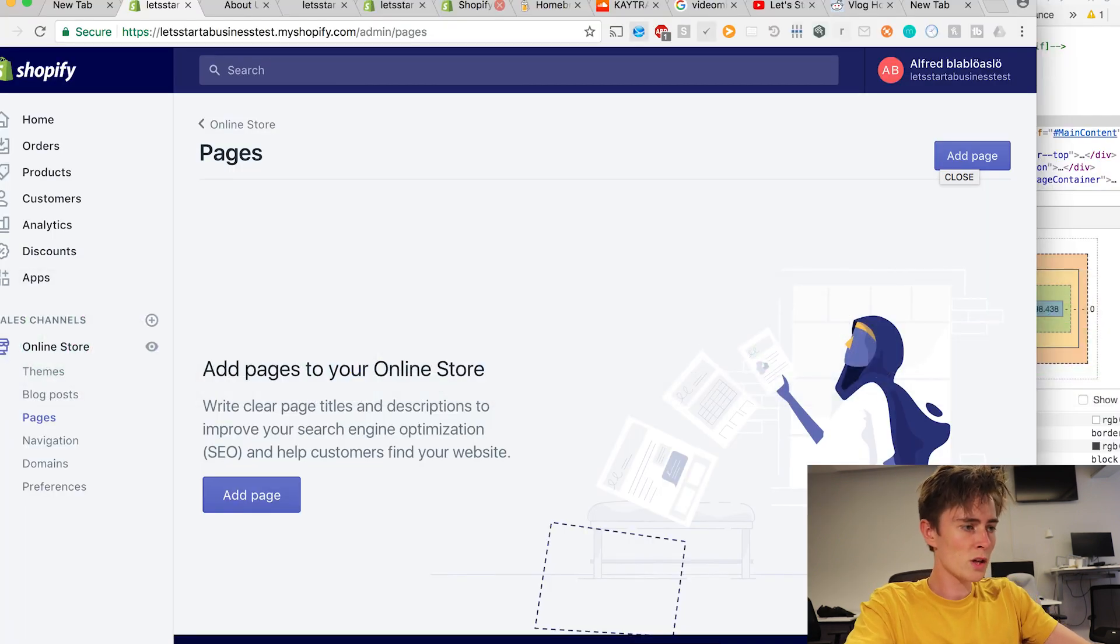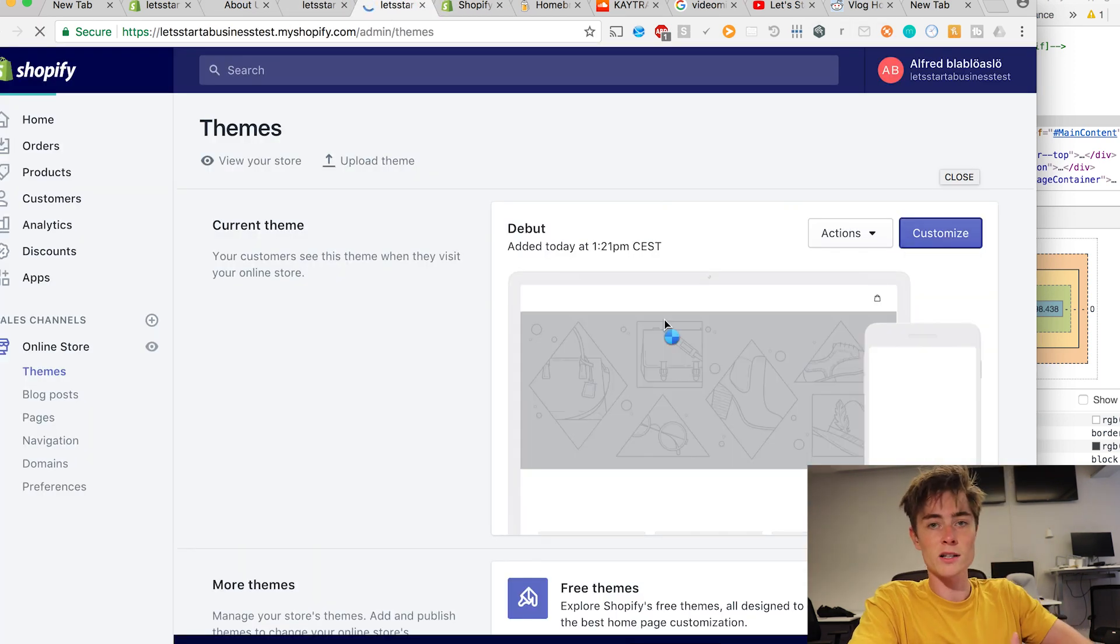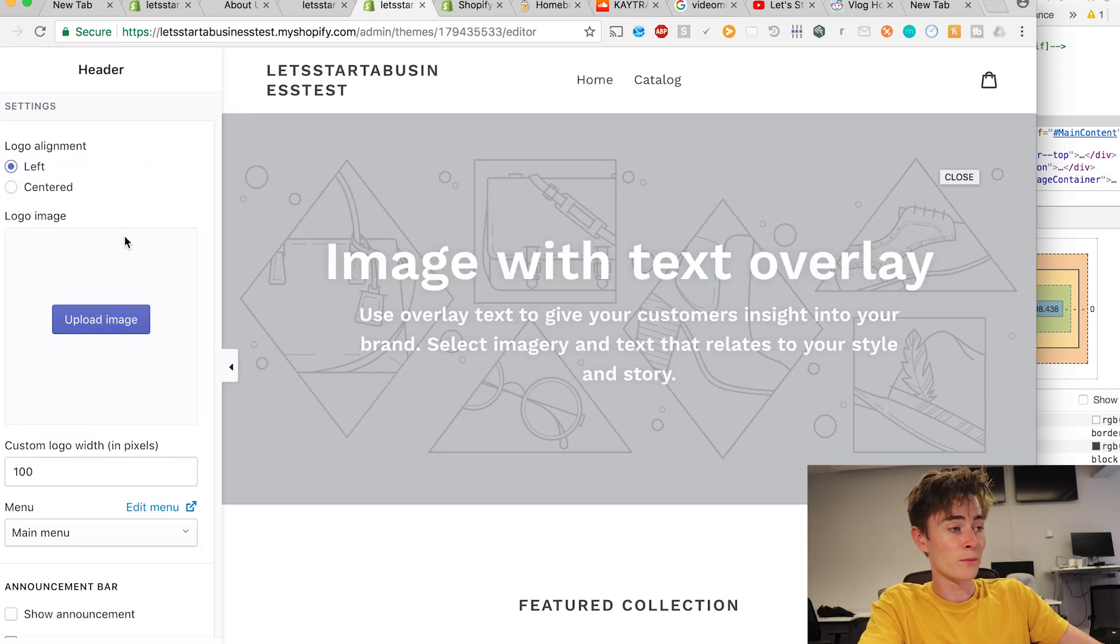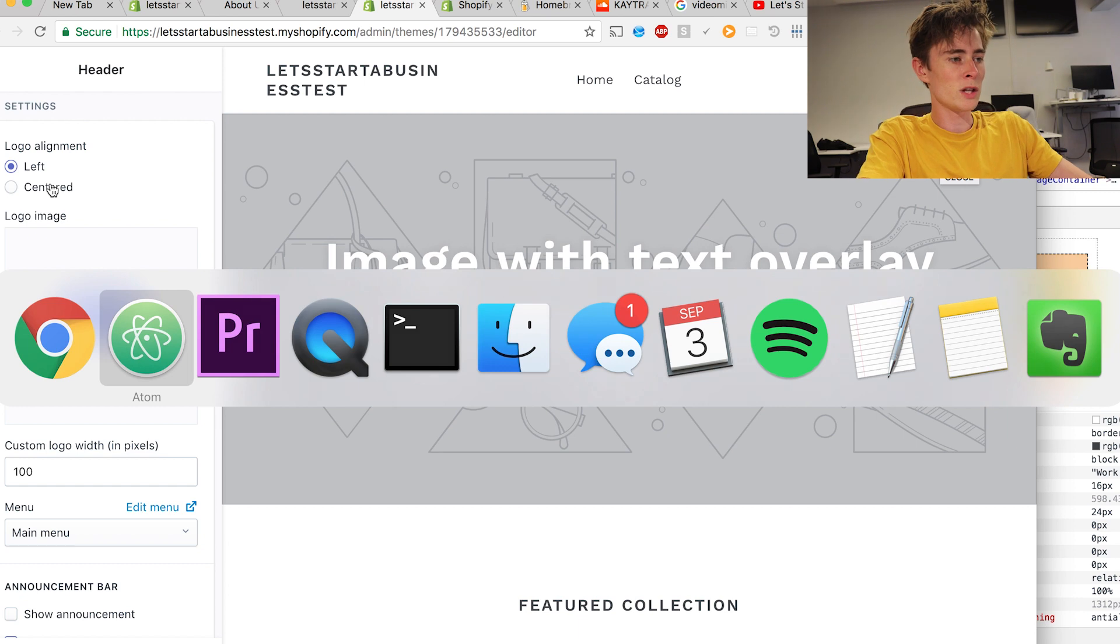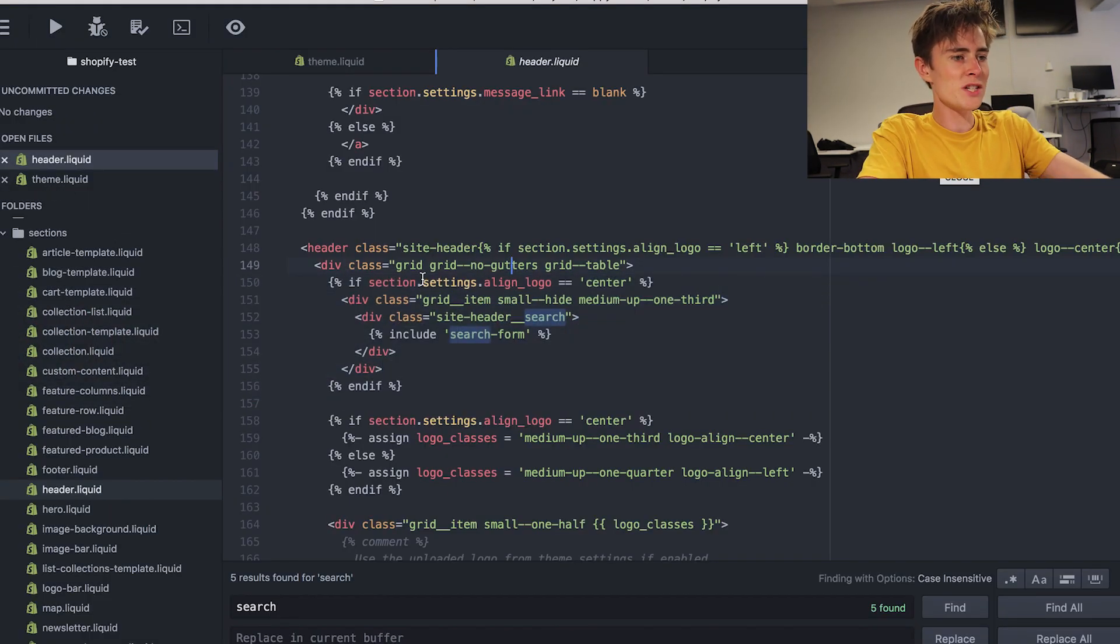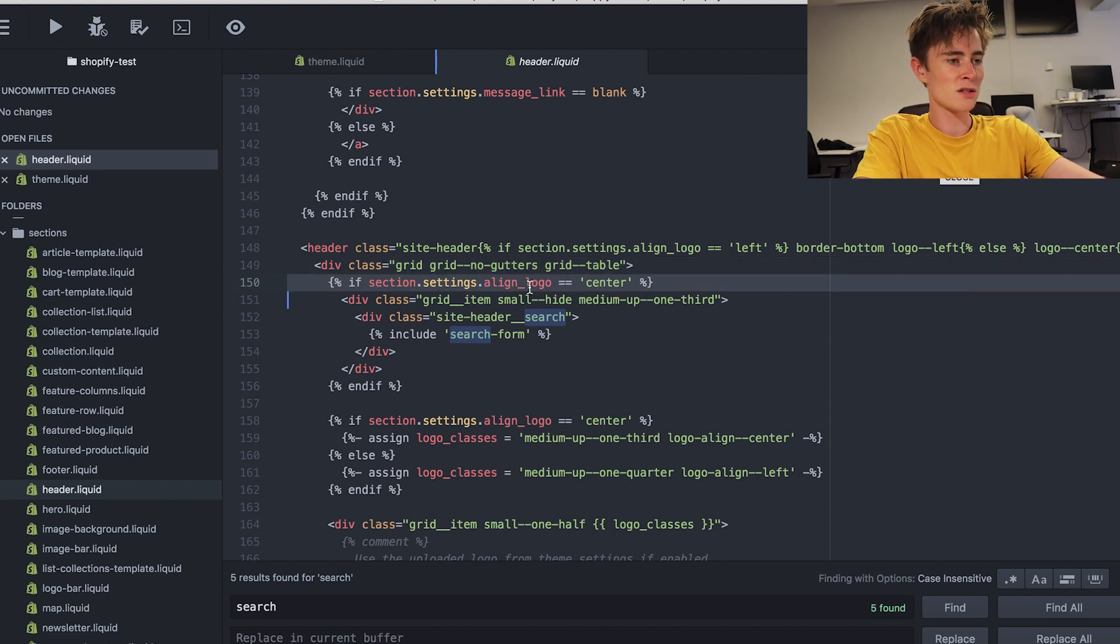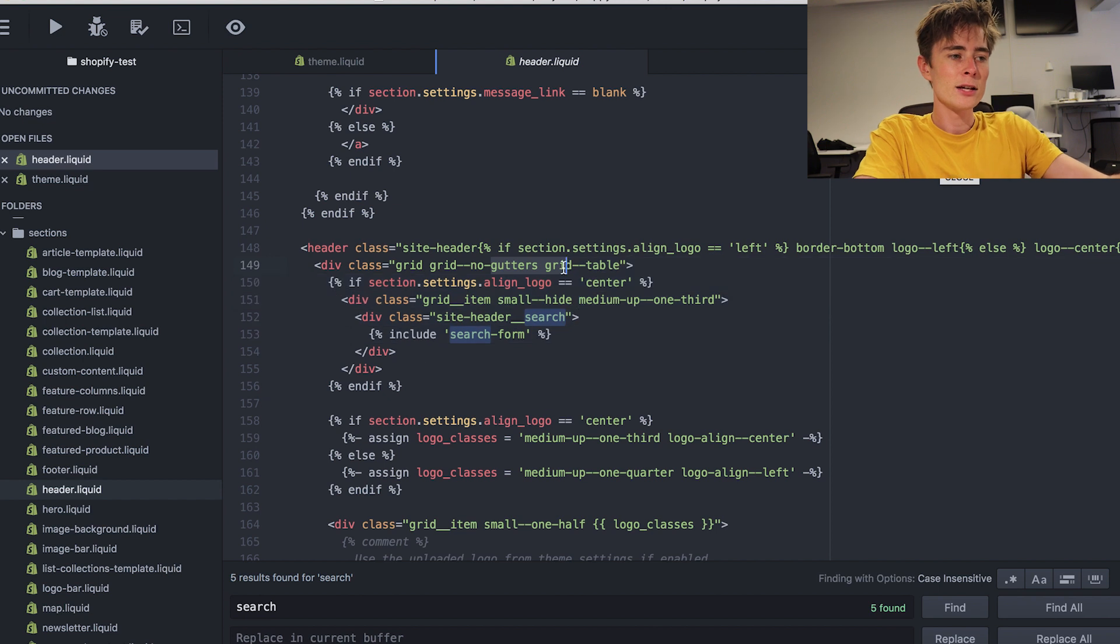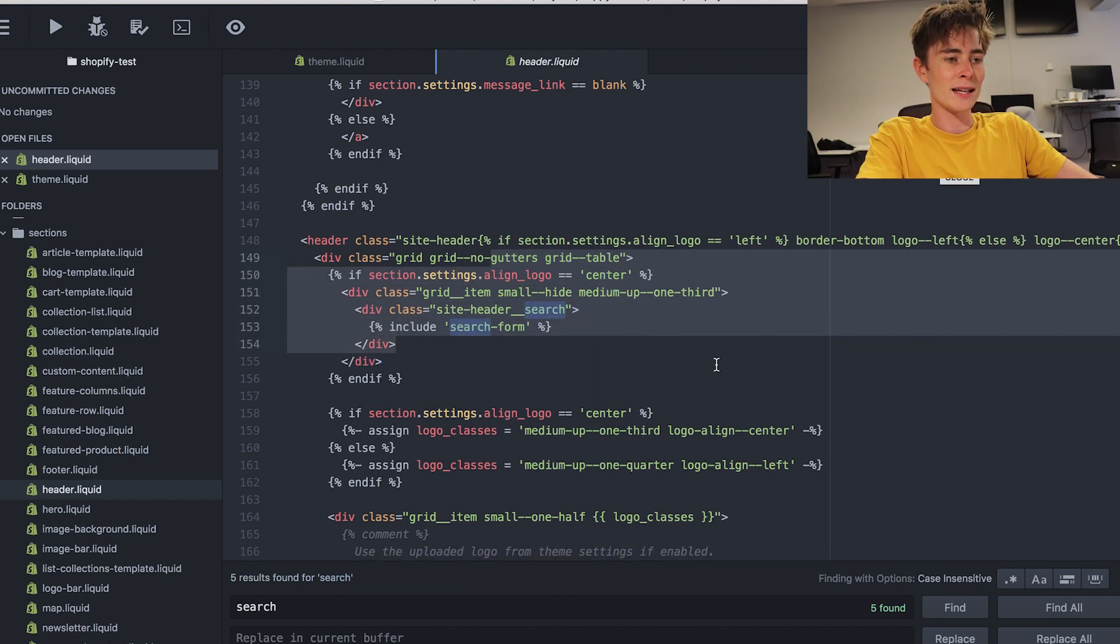And we can check which settings we have for the header display. Let's click customize. And then header. The logo alignment setting is not put in centered it's put in left. Then we know we have that setting. So we go back here to Atom and we see that actually this part that we found has the section dot settings dot align logo centered. So if we change anything in this setting you won't get any effect on the website because we have the setting left.